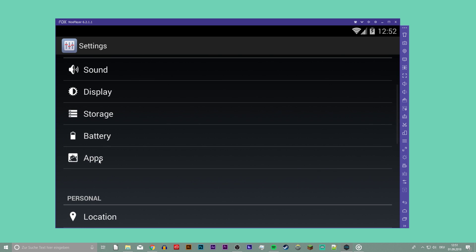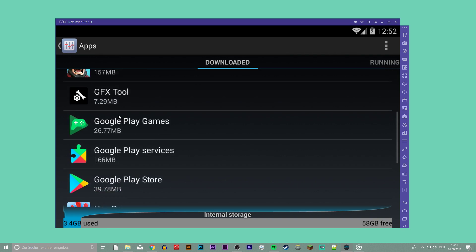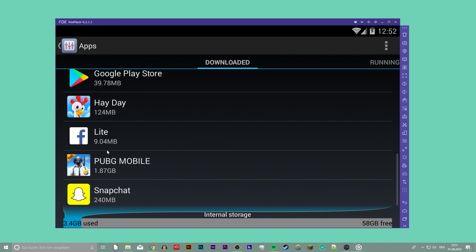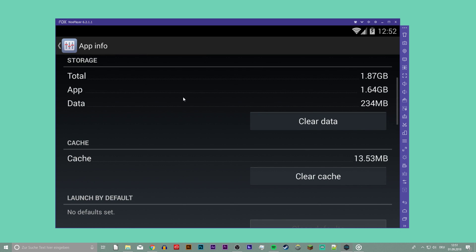So first of all, open up your emulator, navigate to your settings, apps, select PUBG Mobile and clear your data and cache.